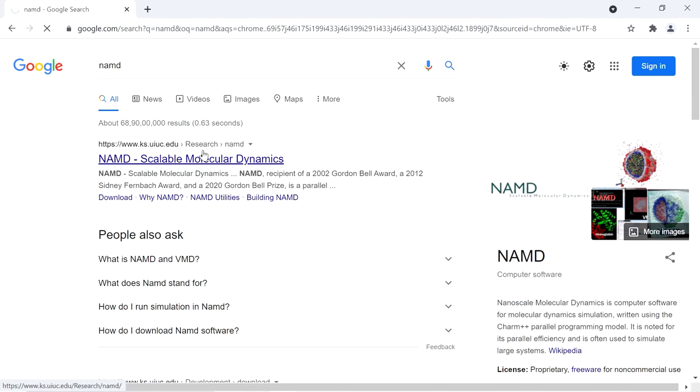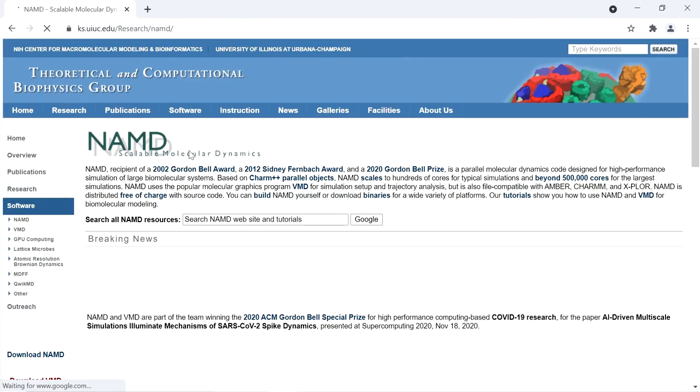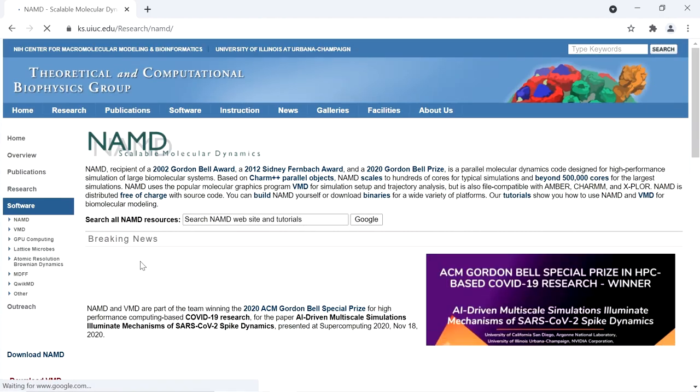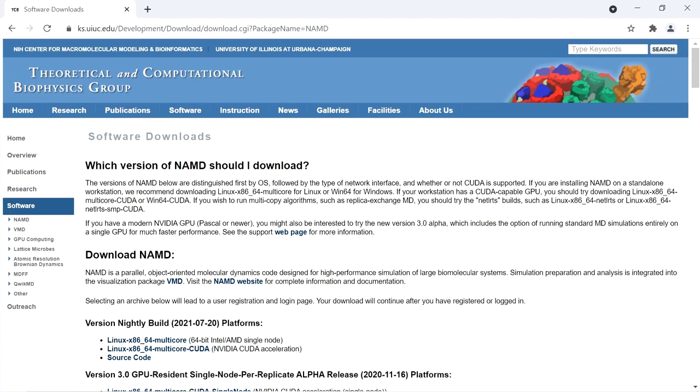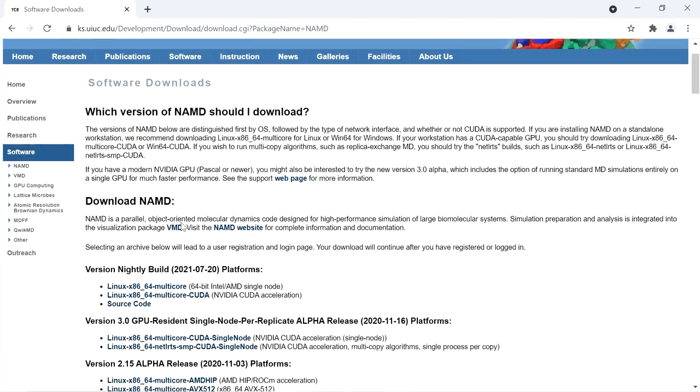So open this webpage and on the left side you have the download NAMD link. Open that link. After opening that link, download the 2.14 version.